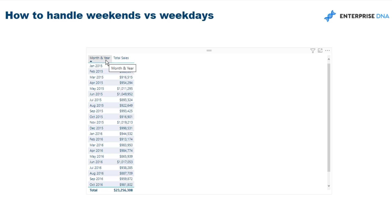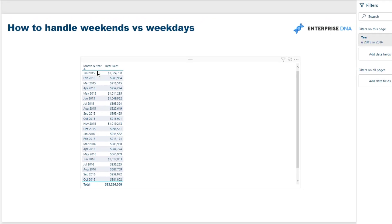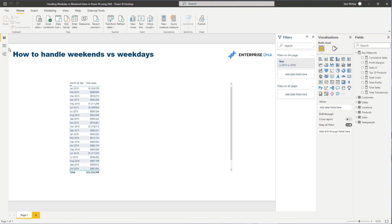But I only want to calculate my sales on a weekend or during the week. My sales during the weekday. So how can we do it? Now obviously the key thing is that this is a key example of where you've got to work DAX in with the data model.